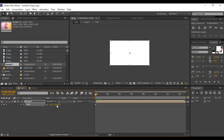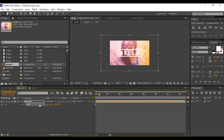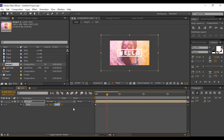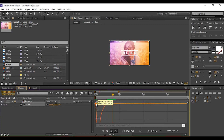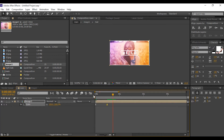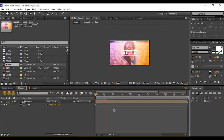Now select Image One comp. Go to the first frame, press S for scaling, add a keyframe, and change the amount to 145 percent. Then go a few frames forward and change the amount to 100 percent. Select both keyframes and easy ease them. Go to around two seconds and trim the Image One comp layer.